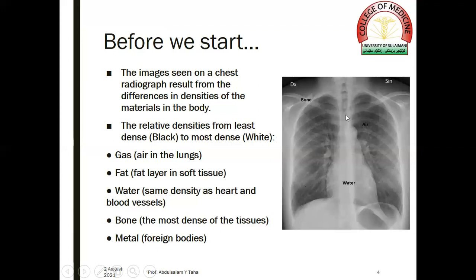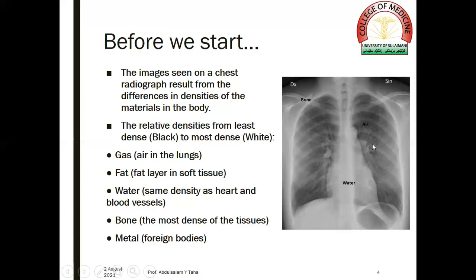If we look at this chest radiograph, we see that bones — in the form of the ribs, clavicles, scapulae, and vertebrae — are radiopaque. The mediastinum, in the form of the heart and central mediastinum, is also radiopaque but less so than bone. While the lung parenchyma looks radiolucent because it is filled with air.